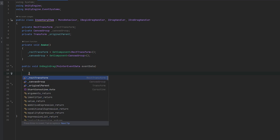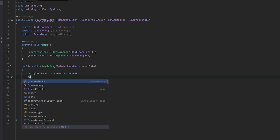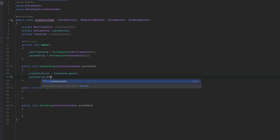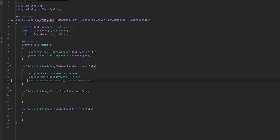When we begin dragging, this is when we want to store the original parent — originalParent equals transform.parent. Then we're going to take the canvas group and set blocksRaycasts to false. And I also essentially want to unparent it — rectTransform to root. I think that should be fine. Now on drag, what we want is the rectTransform anchoredPosition to have the event data delta added.